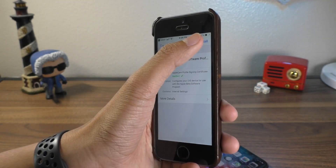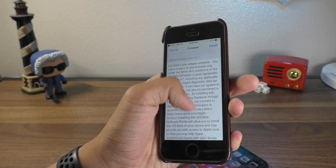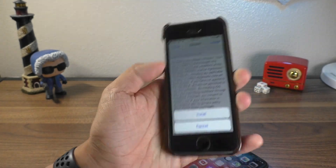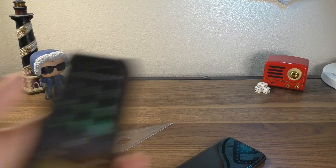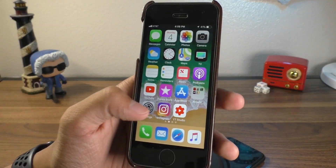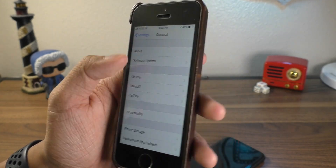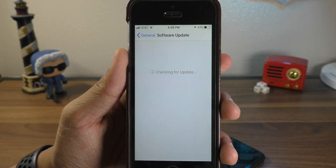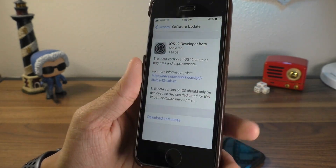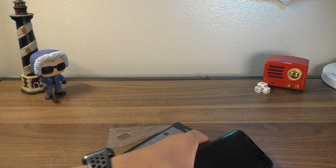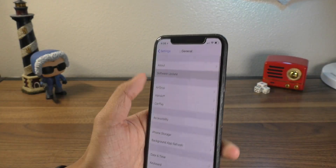Hit direct download and hit allow. From here, just hit install. It's going to ask you for your password — just enter that in. It's got the disclaimer from Apple. Hit install and it's going to say restart required. Hit restart. Once your device has restarted, go into settings. All you need to do is go to general, software update, and you should see the iOS 12 developer beta right there. You can just hit download and install and it will install like any other over-the-air software update onto your device.